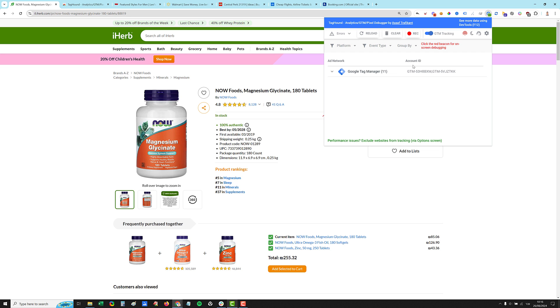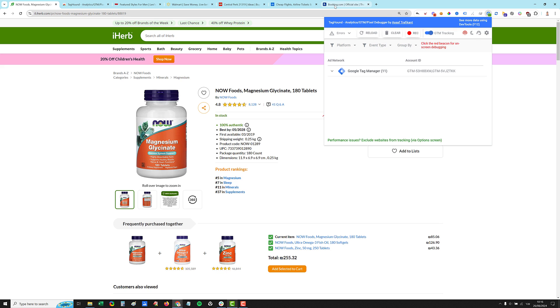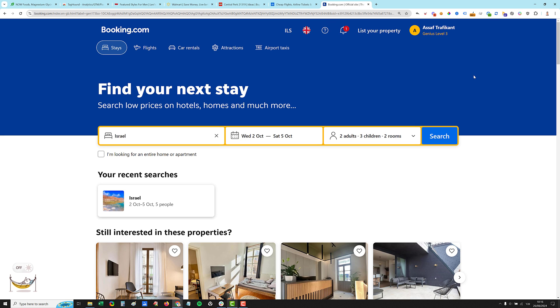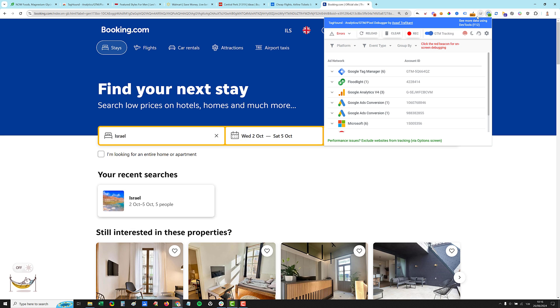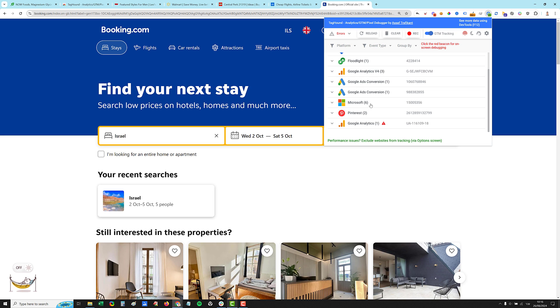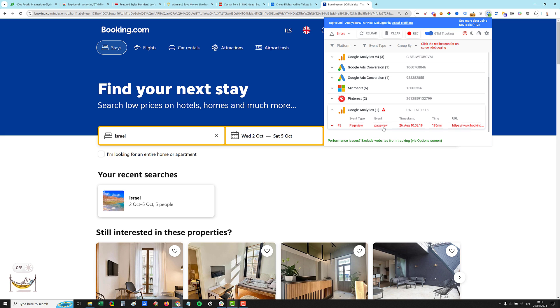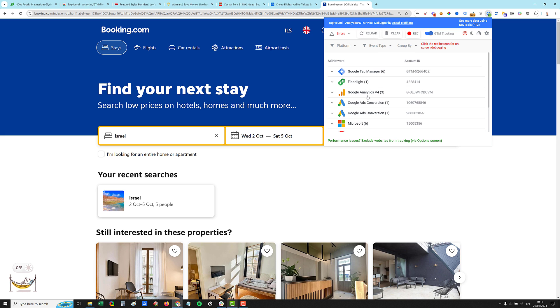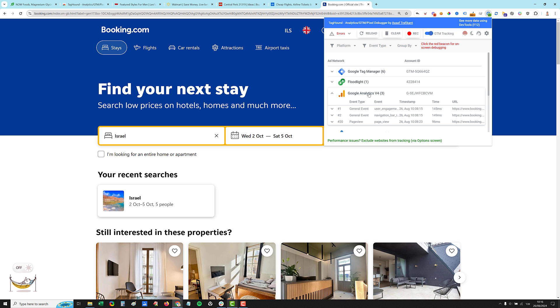So now let's see what we have on other websites. Let's go to booking.com. I click the icon and we have Microsoft, Pinterest and we have also Google Analytics, which is universal. It's the old one. Okay, it has some errors. This is why it's red.